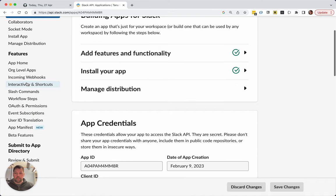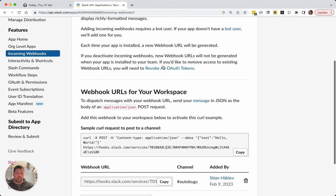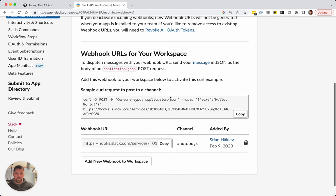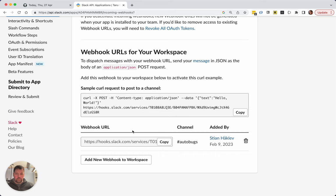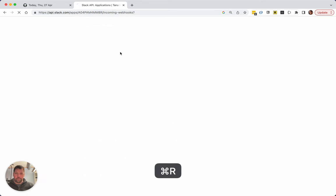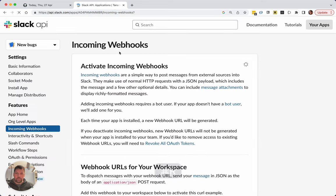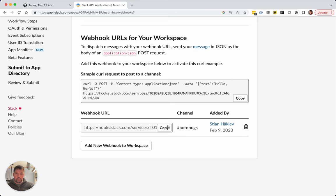Let's see, incoming webhooks. Slack has really good documentation for this stuff, so kudos to Slack. There's a webhook URL that will go into the AutoBugs channel, and here's a sample request. So it has a URL—let's copy that.